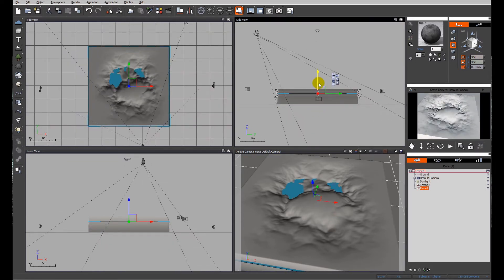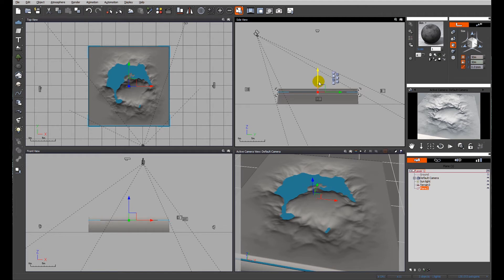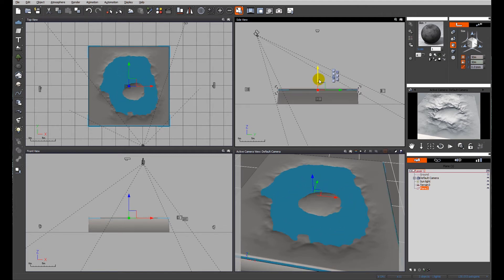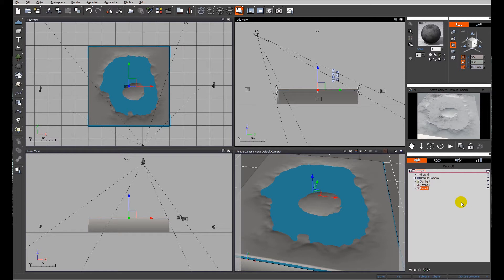So you can see as the plane comes up, the pond is essentially filling with water. That's quite nice. We've got a little island in the middle.